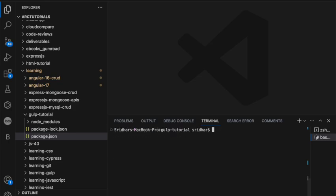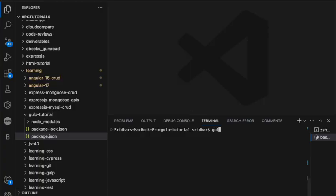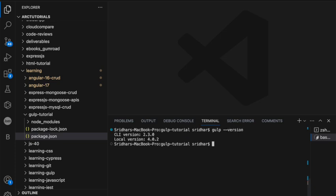So far what we've done is install Gulp. Now to verify whether the installation was successful, type `gulp --version`. You should see the local version and the CLI version. If you see these two, that means you have successfully installed Gulp and created the project folder.